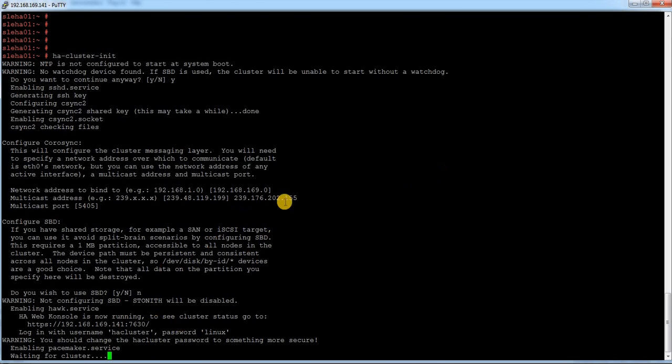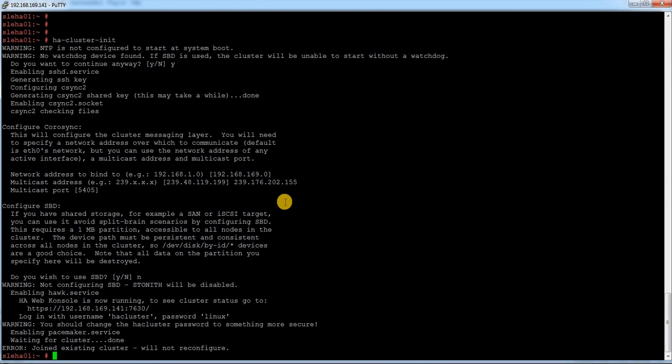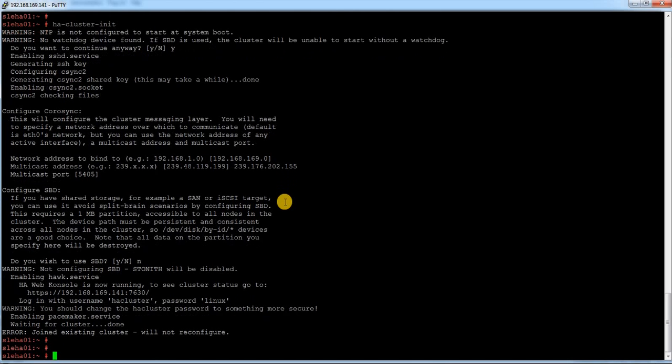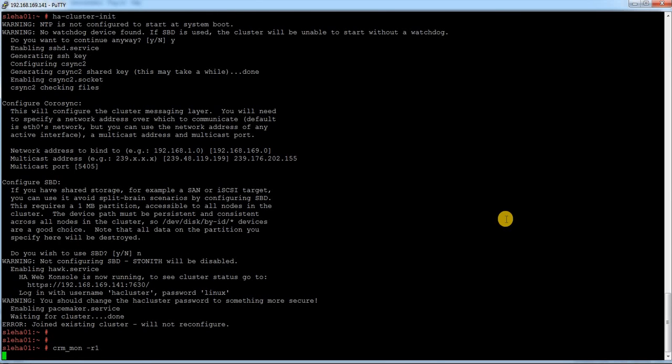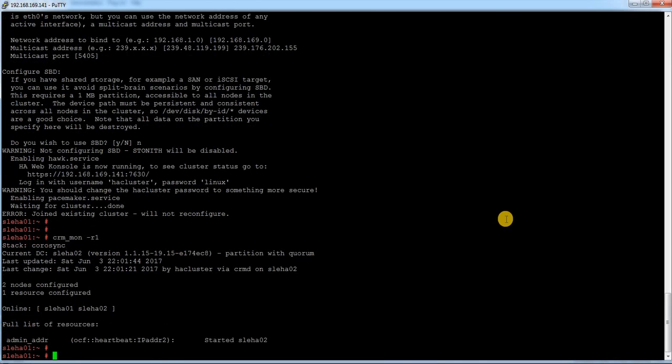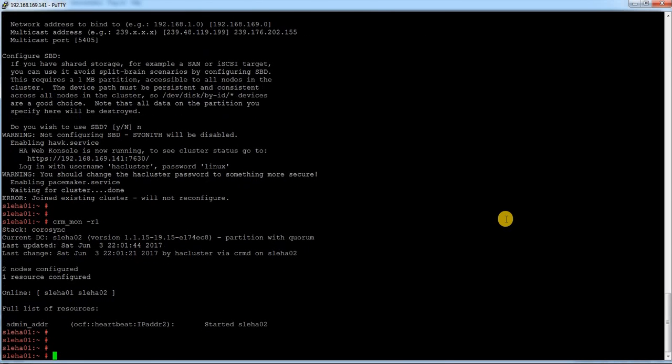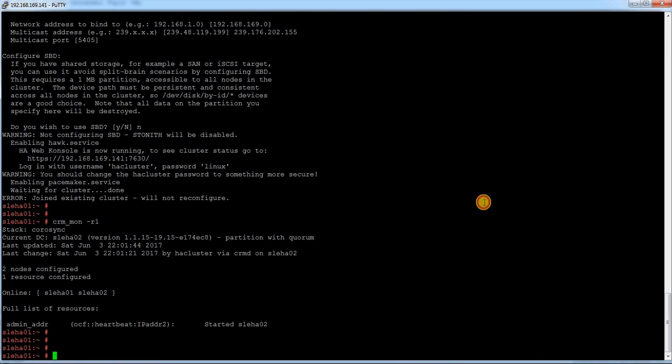It is trying to start the service. Earlier we had the cluster service or the service name is OpenAIS. In SUSE 12 it is pacemaker. Now I have started but it is giving an error, but I believe my system is joined. Just let me check. crm_mon. And it is joined. Now you can see there are two nodes which are added in the cluster. This is the heartbeat IP.